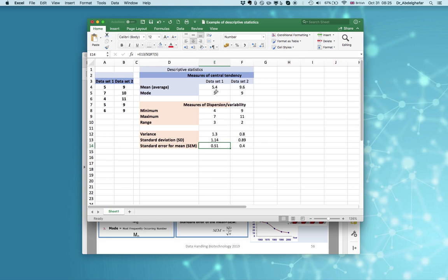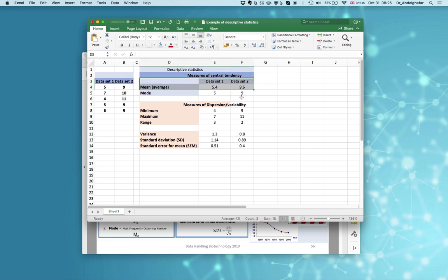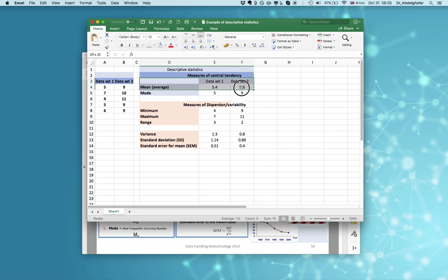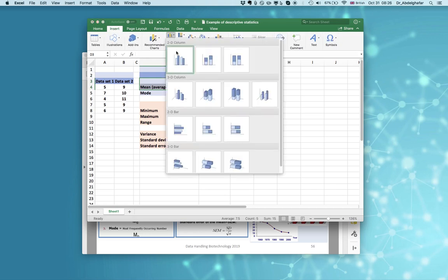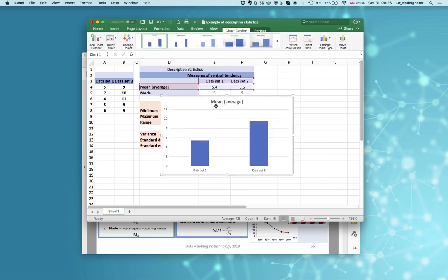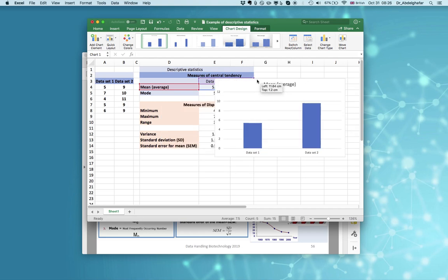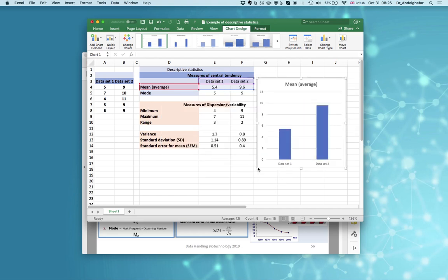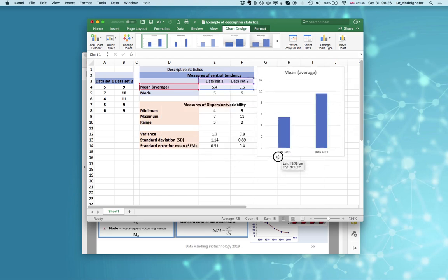Now we have described the data statistically for both data set 1 and data set 2 as a measure of central tendency and the measure of dispersion. If you need to present these graphically, just select data set 1 and data set 2, the average, then insert a chart and select the chart type you want — now you have a chart summarizing your data graphically.